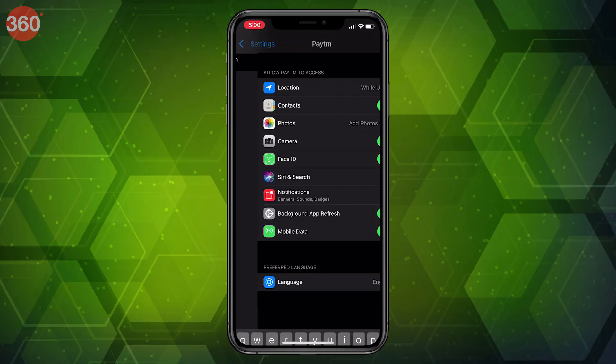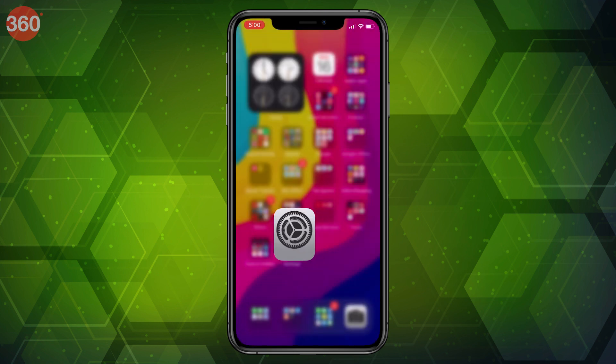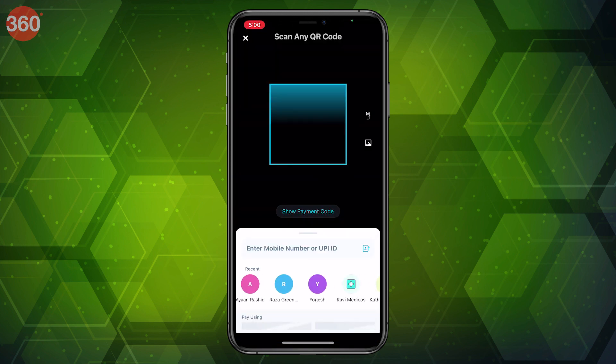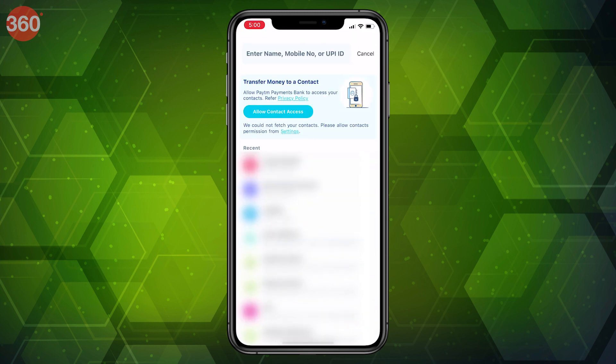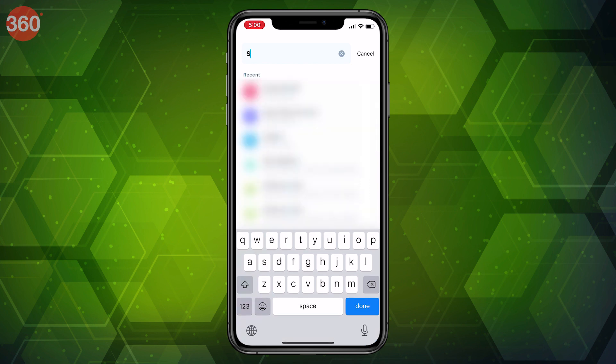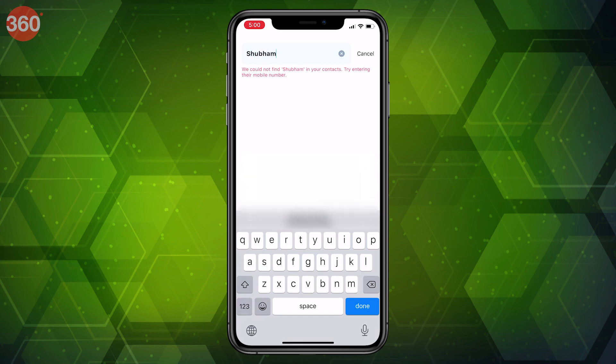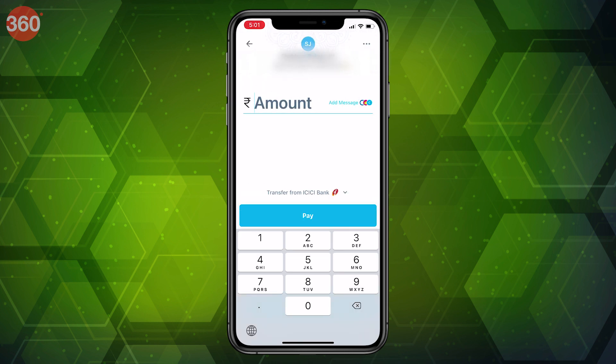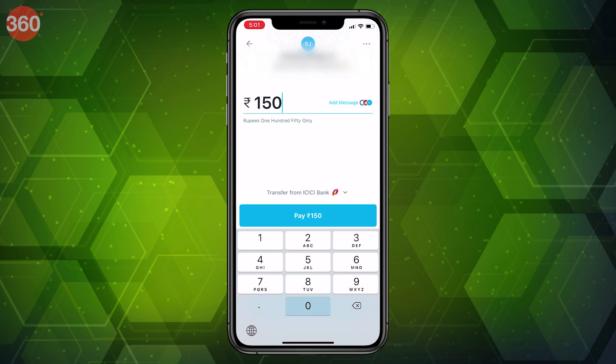Instead of sharing your contacts' details with third-party apps, you can now simply type any of your contacts' name and your phone will auto-fill their details for you. For instance, with this feature, you can revoke contacts' access for apps such as Paytm. When sending money, type the name of the contact and you'll see an auto-fill suggestion with the contact's phone number. This way, you can avoid uploading your entire address book on the internet and still not lose out on the convenience of quickly entering phone numbers or email addresses.